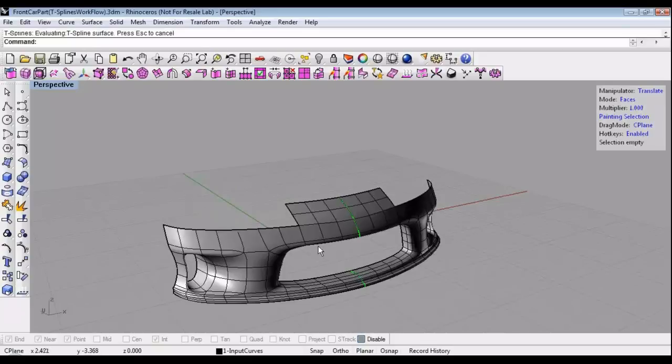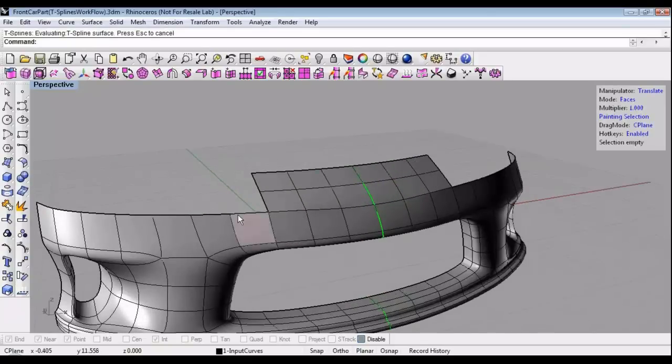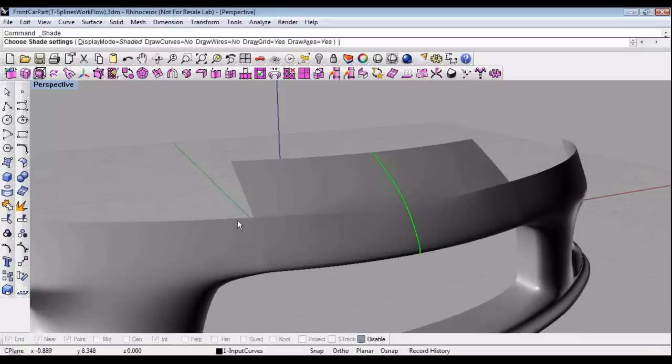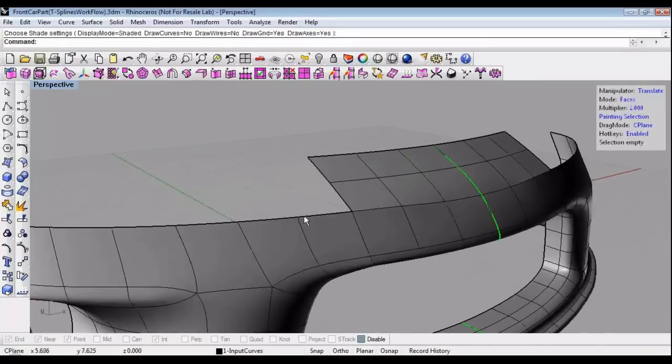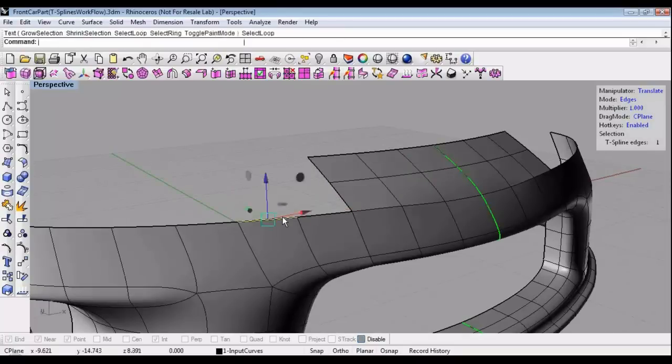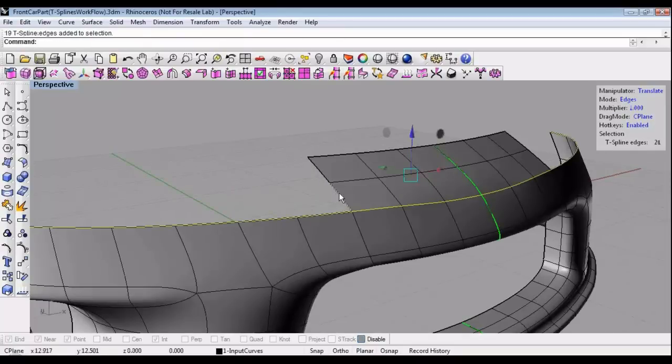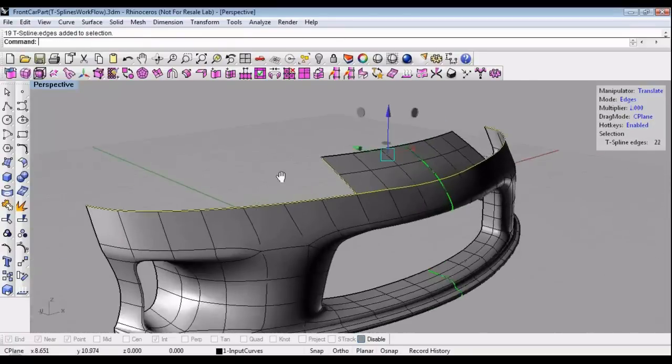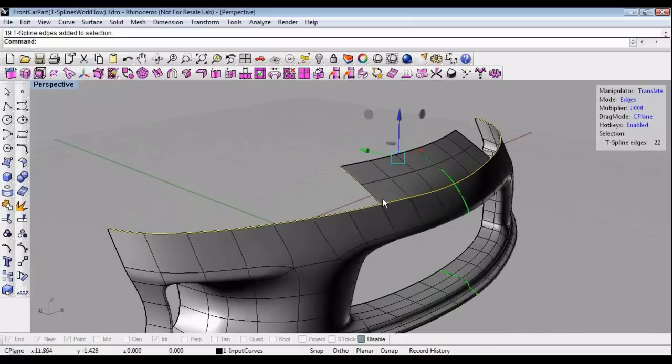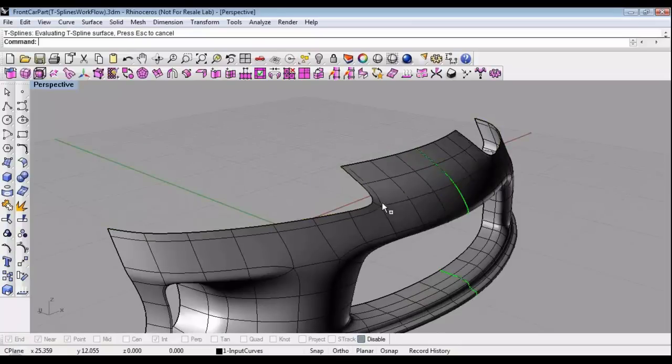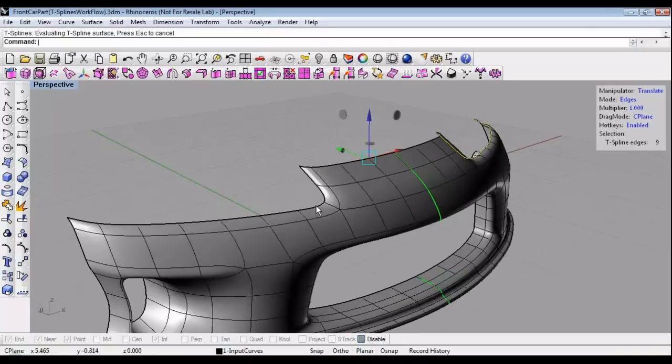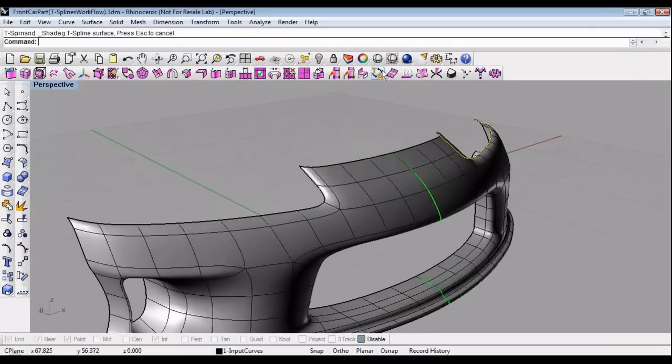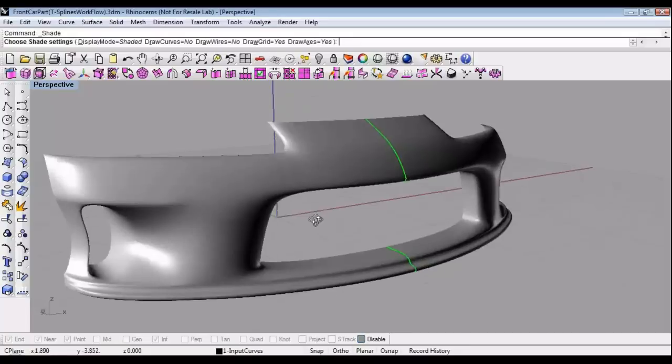One thing to be aware of when you're deleting T-spline's faces is if you leave a concave corner like this in the surface, then it will shoot creases out into the surface. That's usually not desirable, but one way you can solve that is I'm just going to select these edges and extrude them inwards. By extruding that inwards, it will create a lip, and then that concave corner is no longer on the edge of the surface. You can see there's no longer a sharp corner there, and so that smooths out the model.